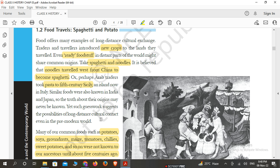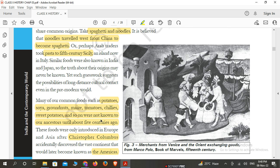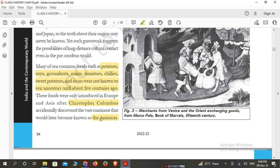Such guesswork suggests the possibility of long-distance cultural contact even in the pre-modern world. Moving ahead, many of our common foods such as potatoes, soya, groundnuts, maize, tomatoes, chilies, sweet potatoes, and so on were not known to our ancestors until about 500 years ago.